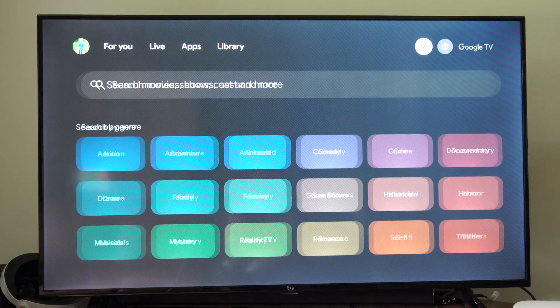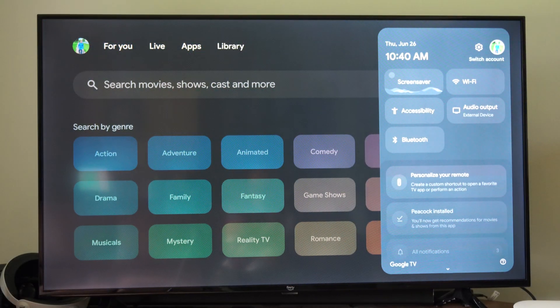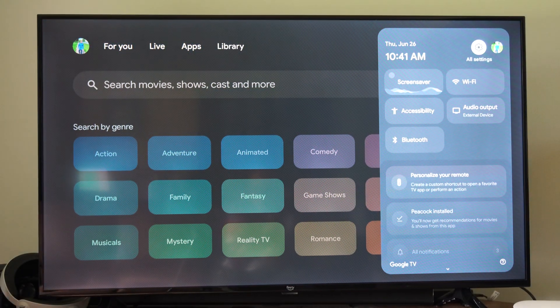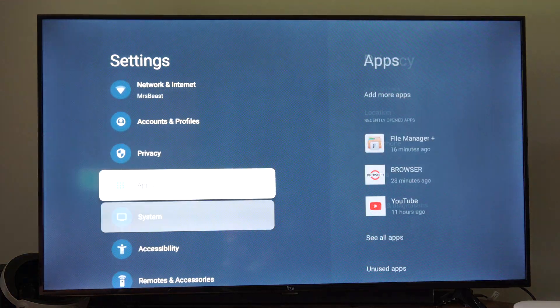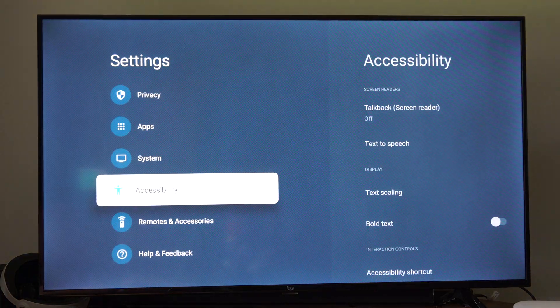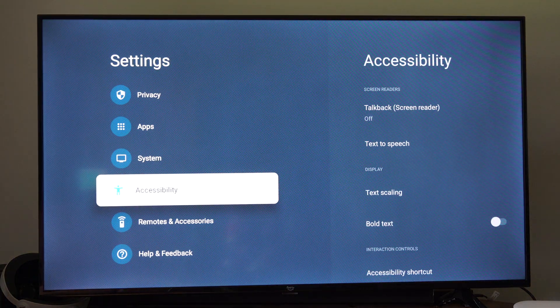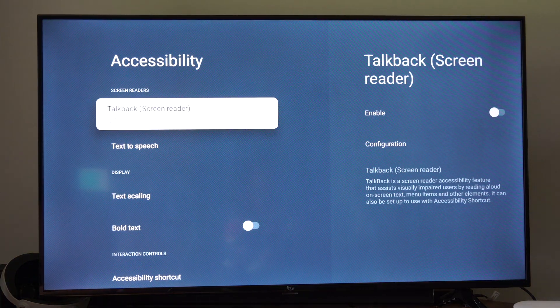So on the home screen here, let's go all the way to the right, go to settings. Then under here, let's go down to where it says accessibility. And then go to the right.